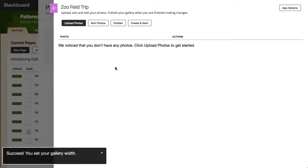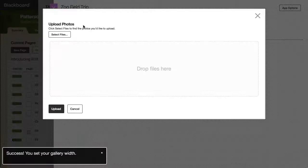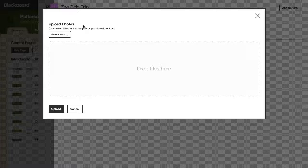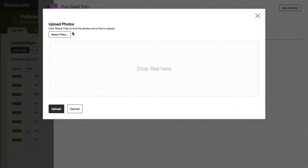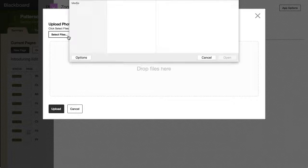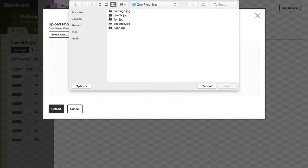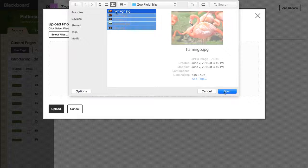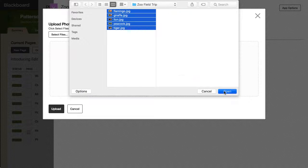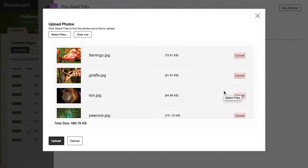To begin adding photos to the gallery, select Upload Photos, and then select Files. Next, select the images you want to upload, and then select Upload.